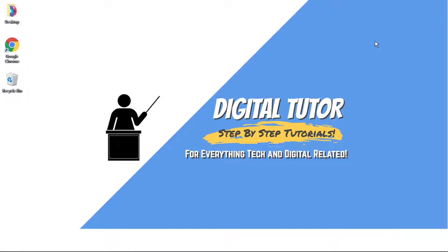Hi guys, what's going on? It's the Digital Tutor here with another step-by-step tutorial. In this video I'm just going to show you how to add social media links to your Twitch channel.